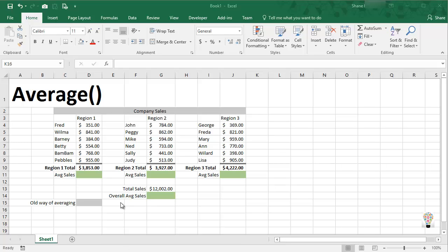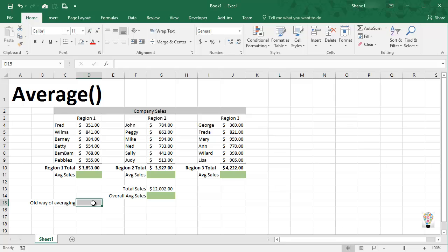In this video we're talking about using the average function, but before we get to the function I just want to remind everyone of the old way of averaging numbers when we all took math class in school.